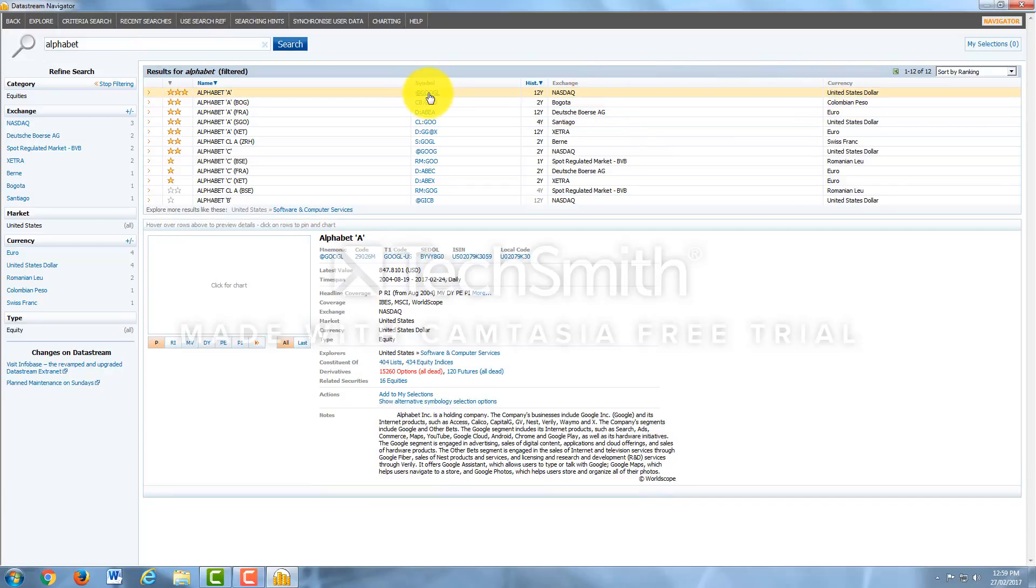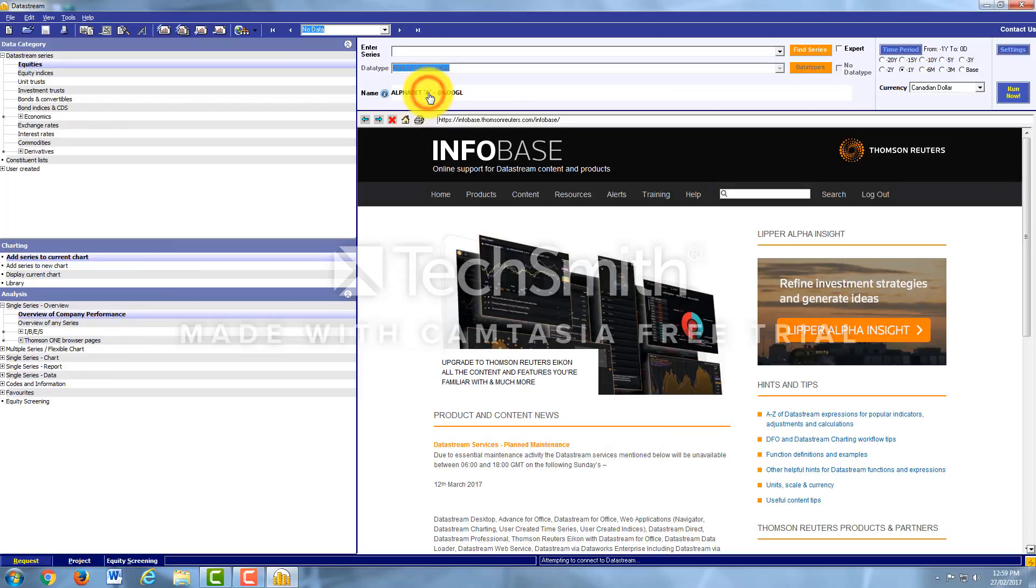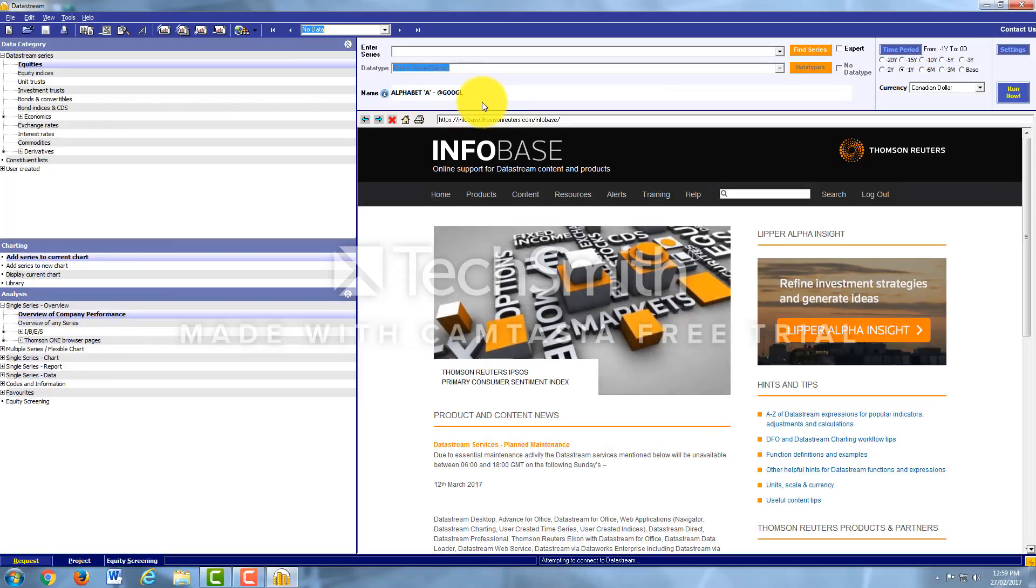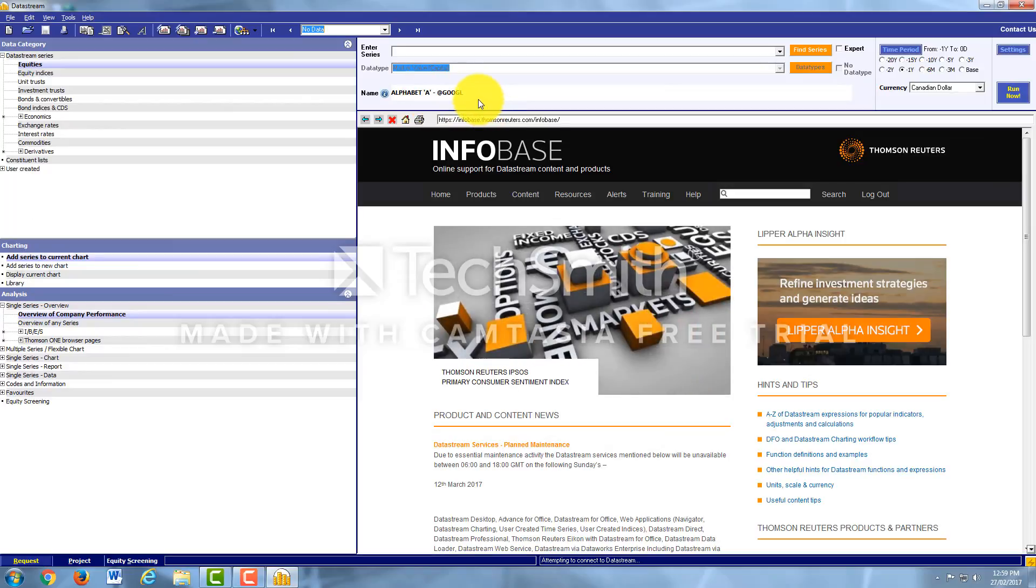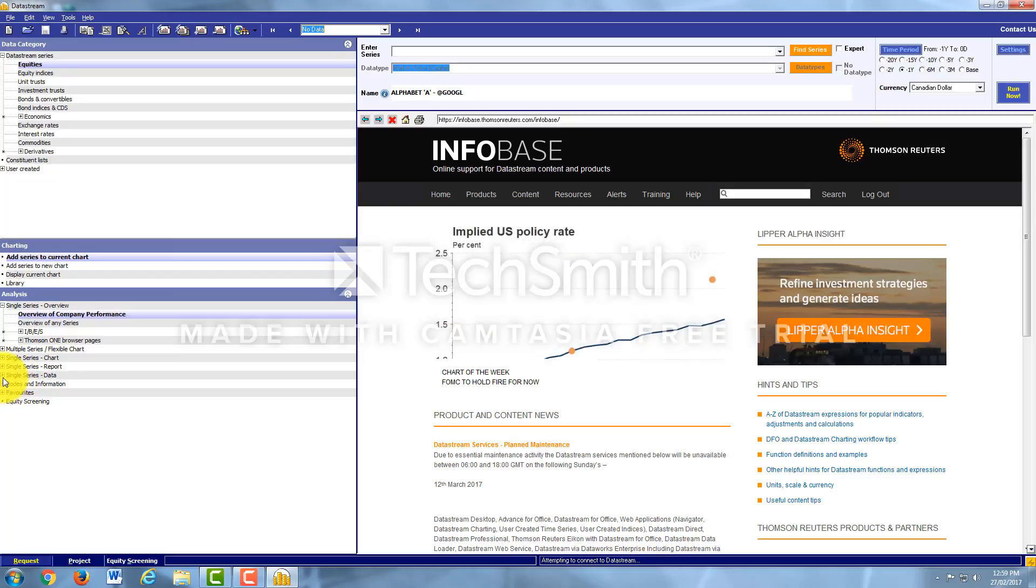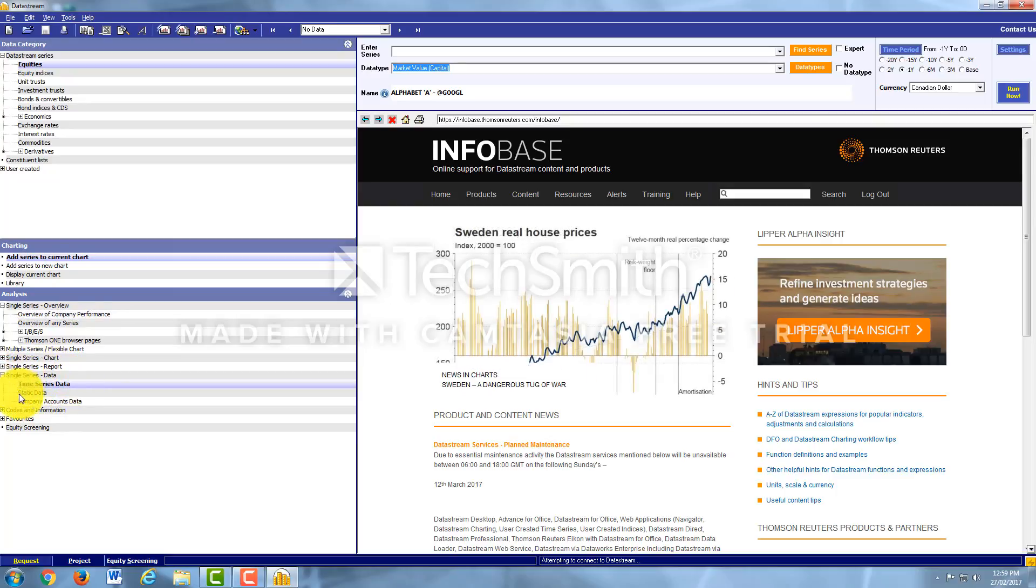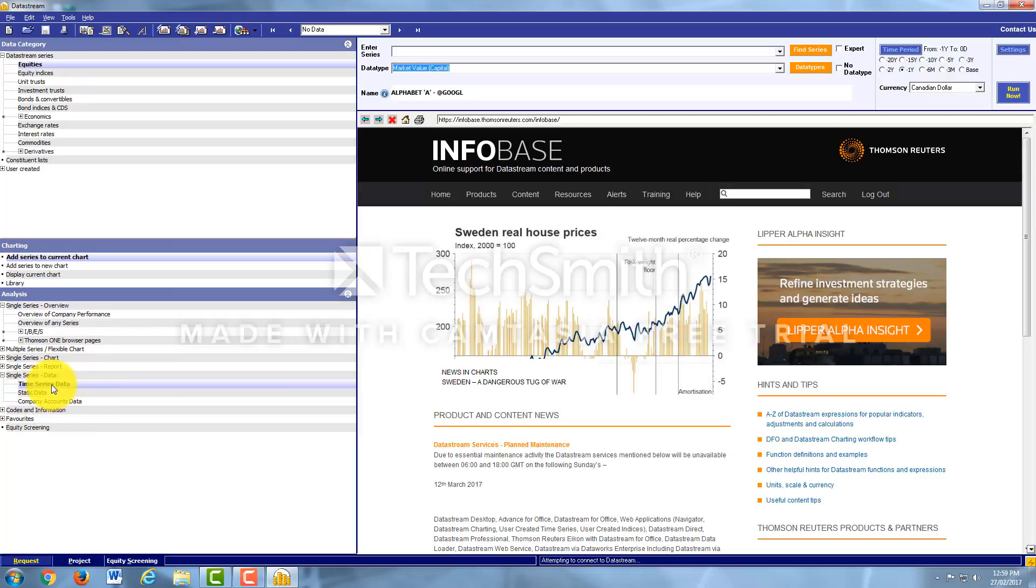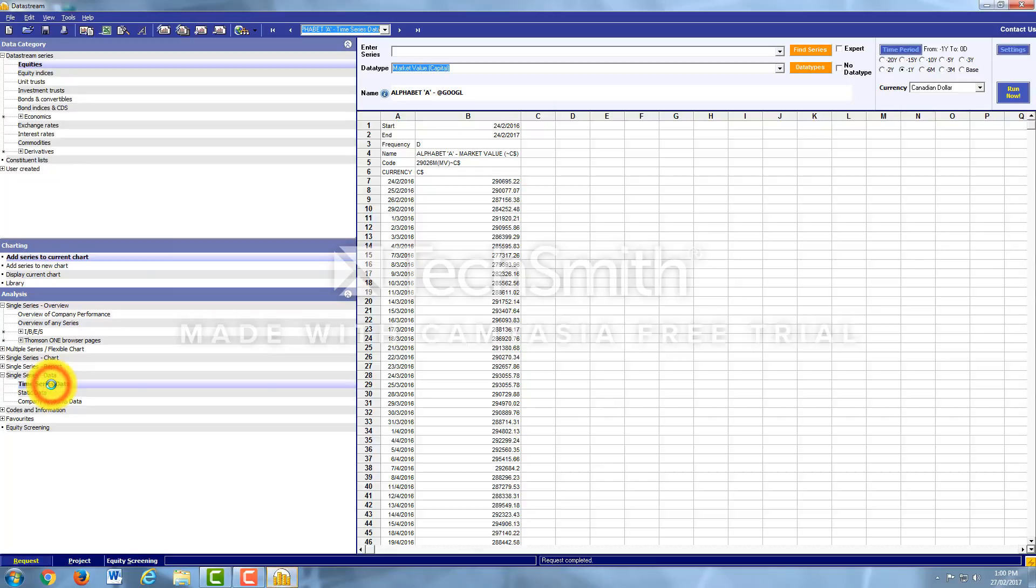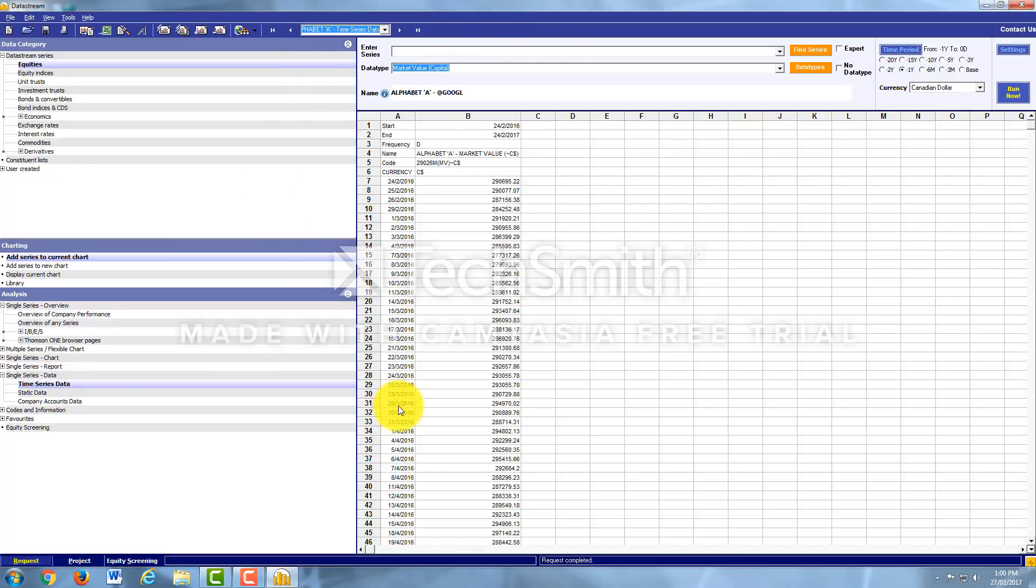Once I have done that, I can come over here to Analysis and I'm going to open up Single Series Data. Here you'll see Time Series Data and Static Data, company accounts data. We want Time Series Data. If you double click on Time Series Data, it will populate the screen.